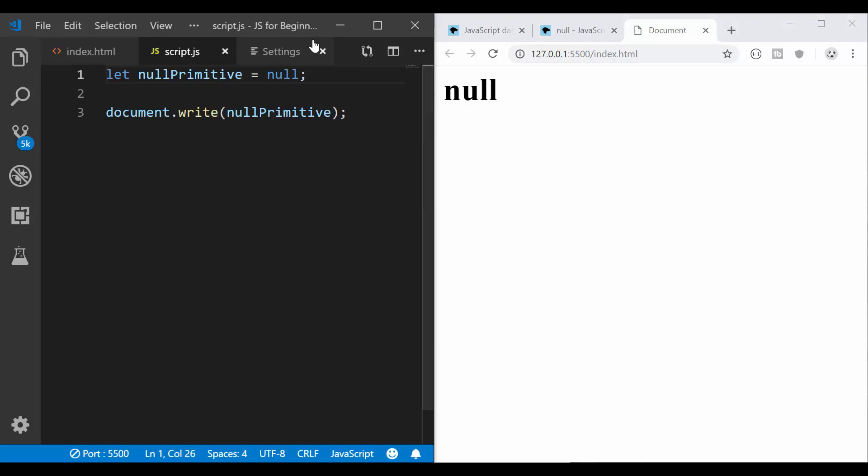So now I can also do this equals null and I'm going to get null. So the point here is null is a primitive. It means there is nothing. There is no data available. There is no objects identified to return or anything.